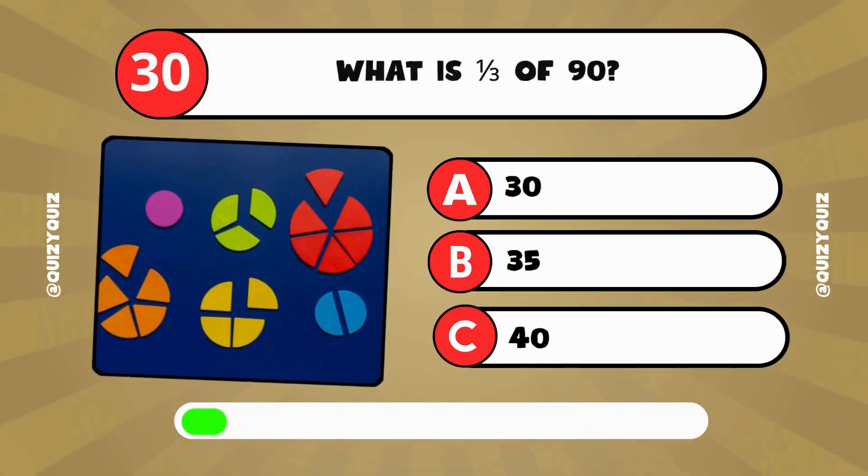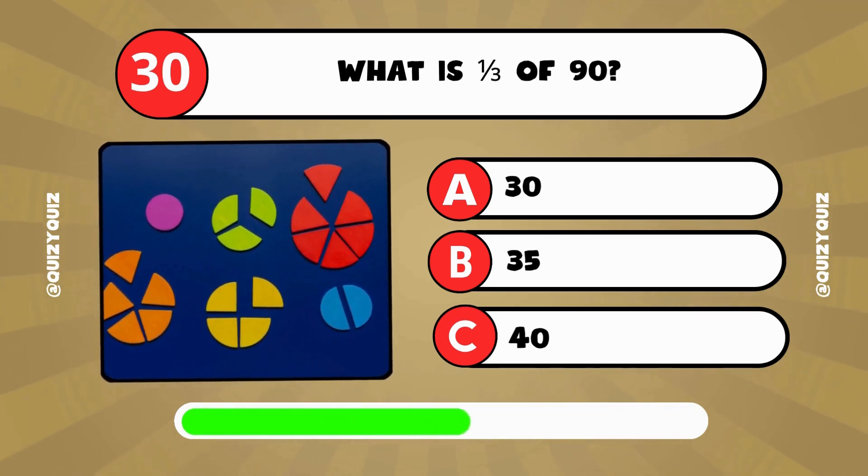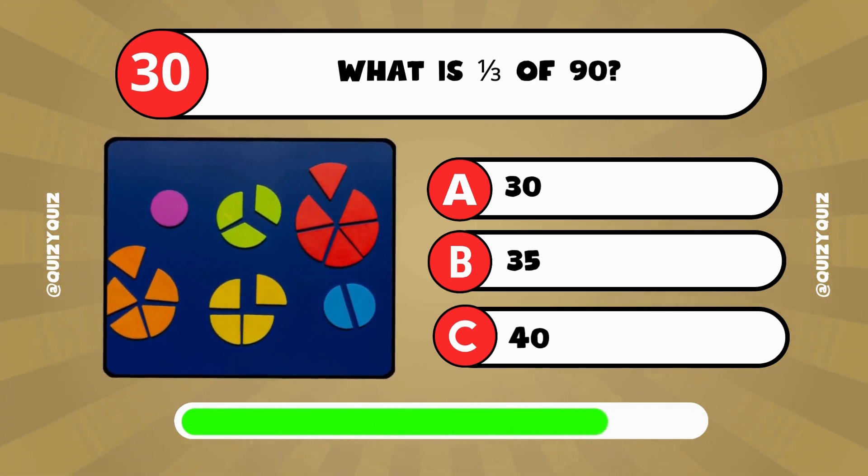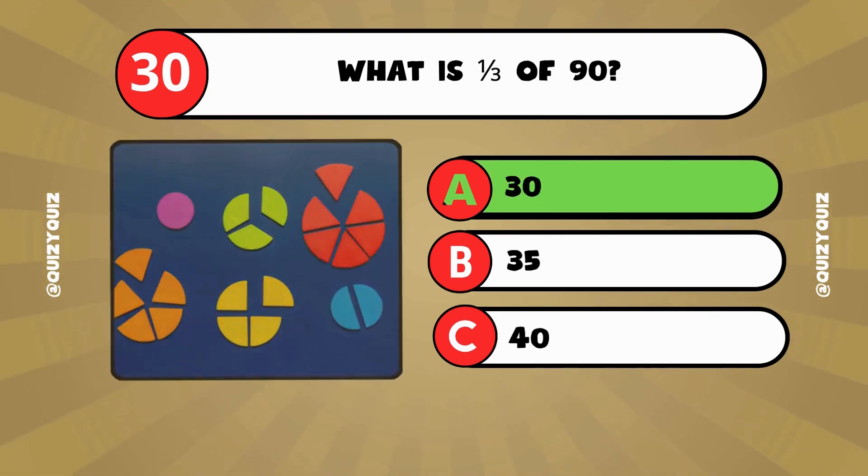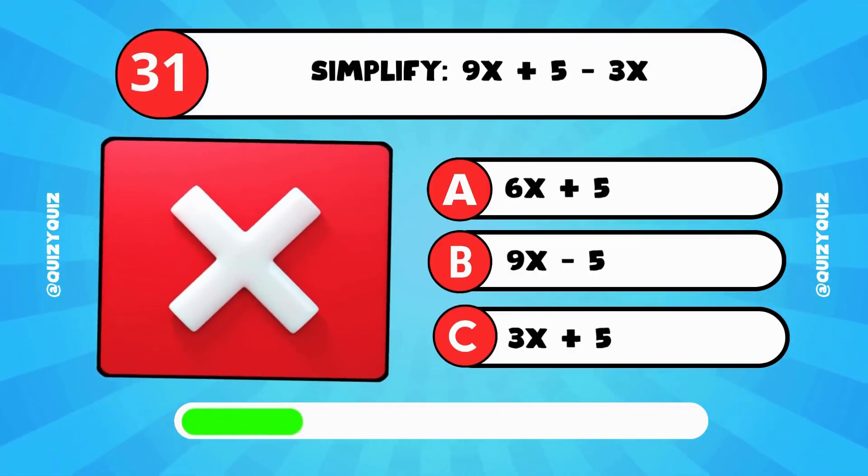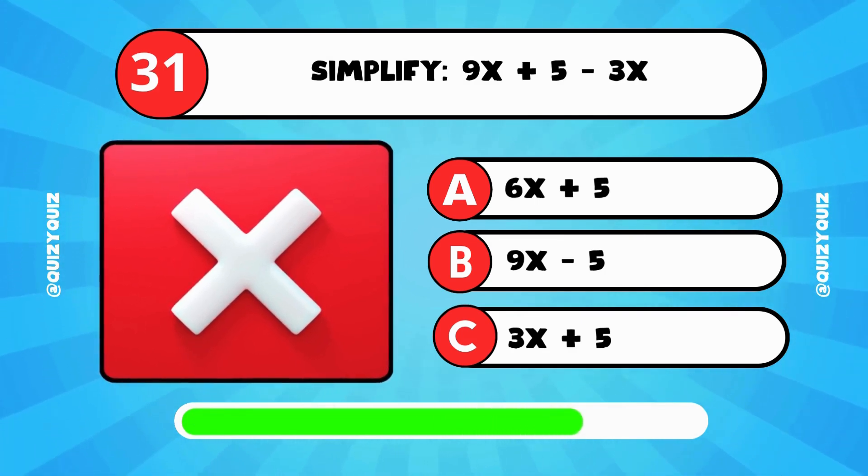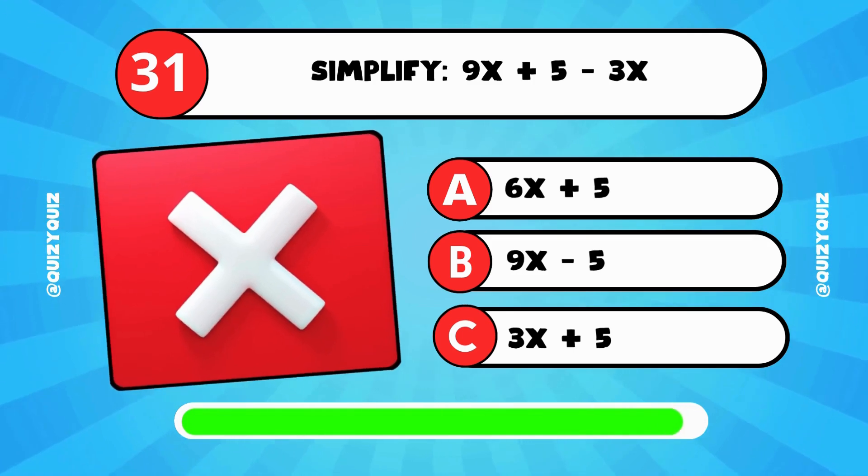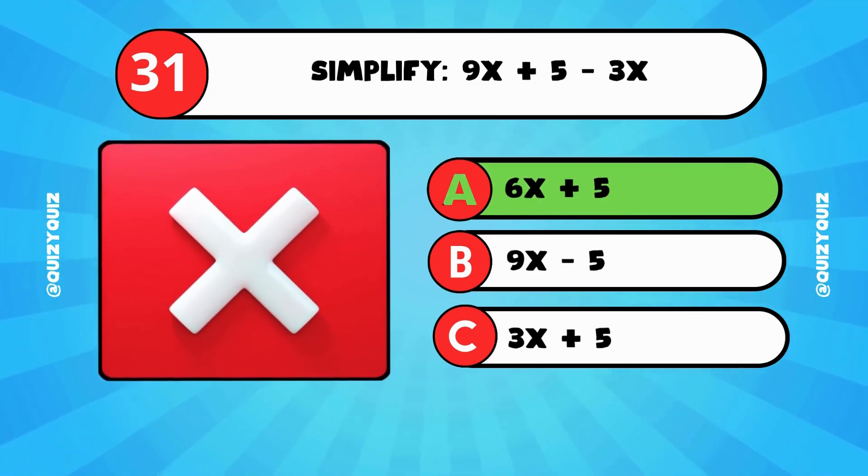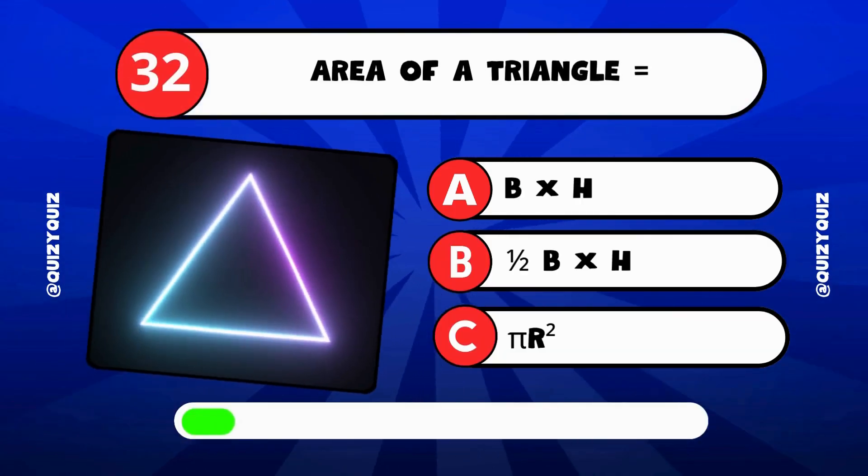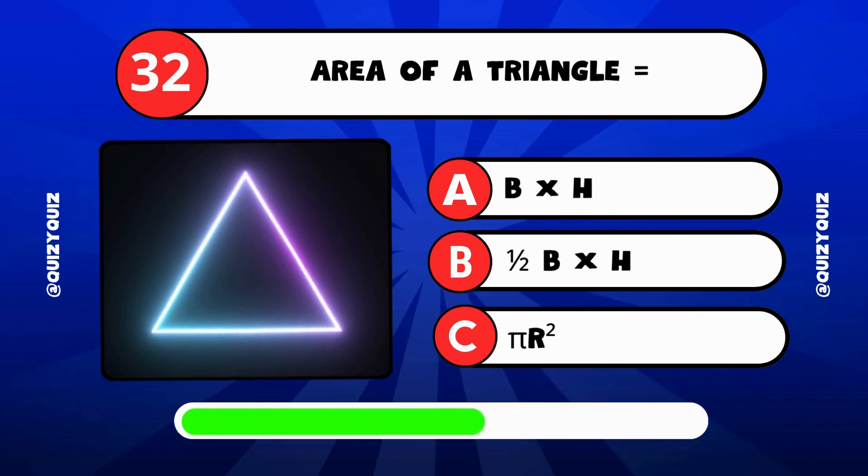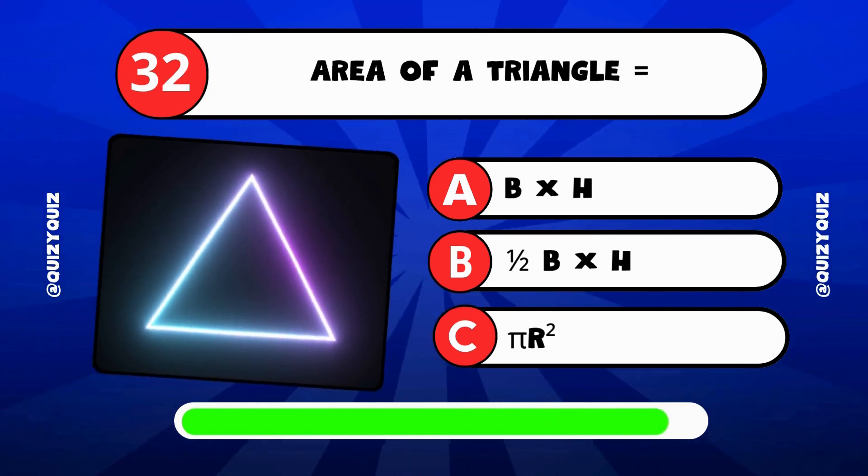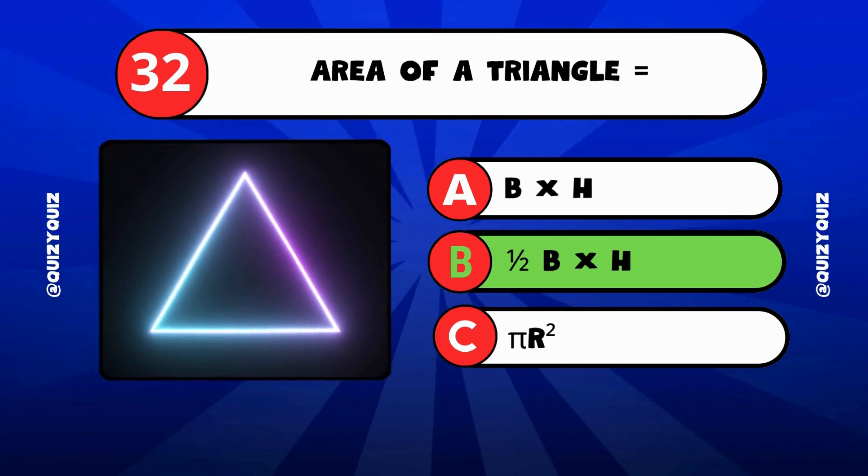What is one third of 90? Is it 30, 35, or 40? The answer is A, 30. Simplify 9x plus 5 minus 3x. The answer is A, 6x plus 5. The area of a triangle equals what? The answer is B, 1 half base times height.